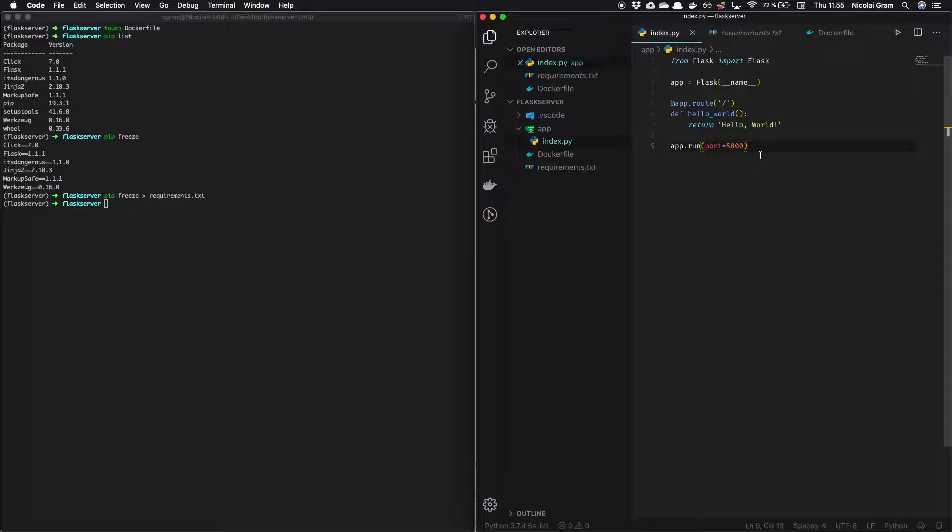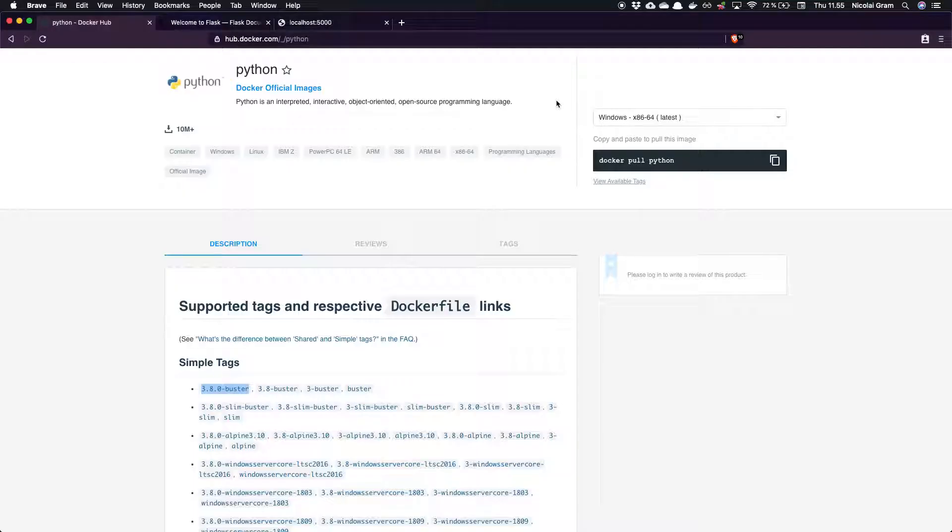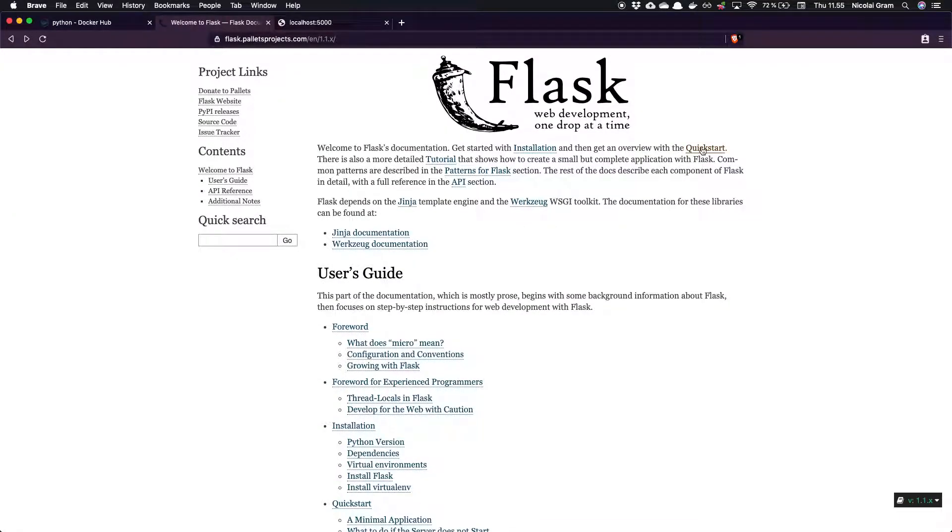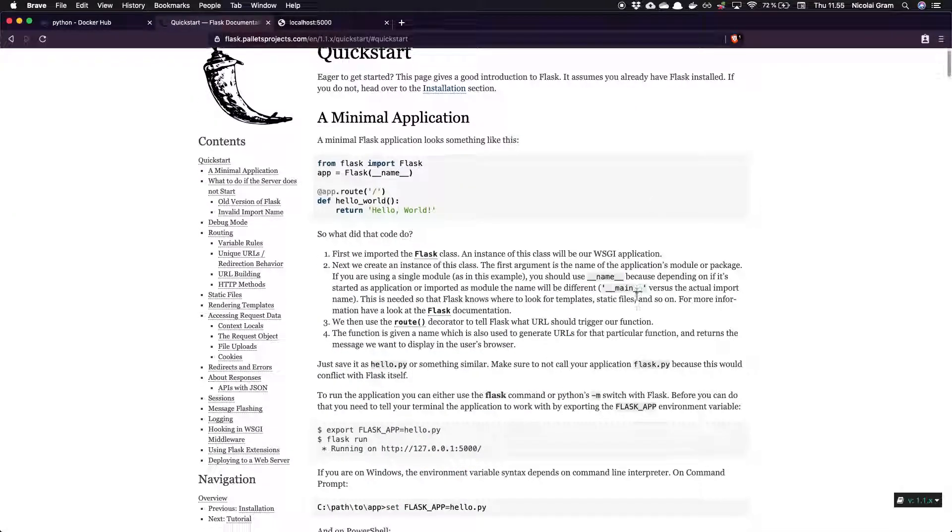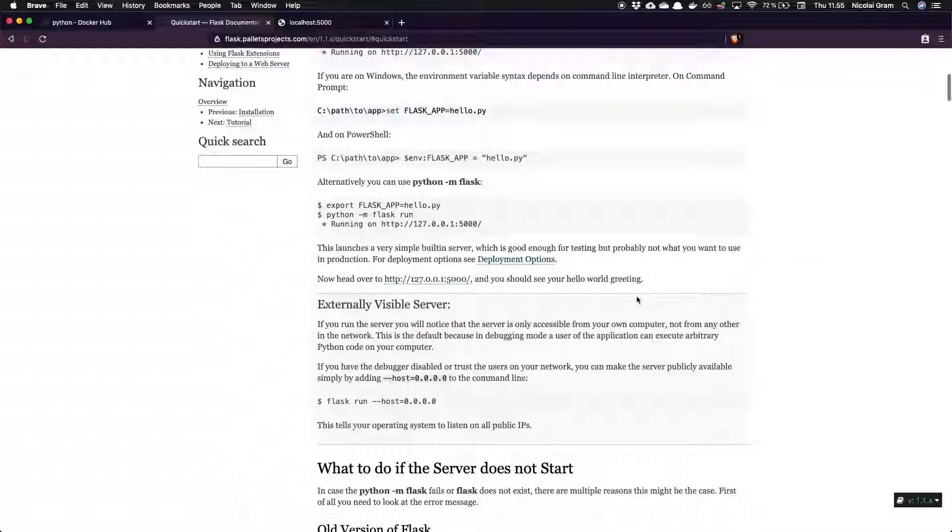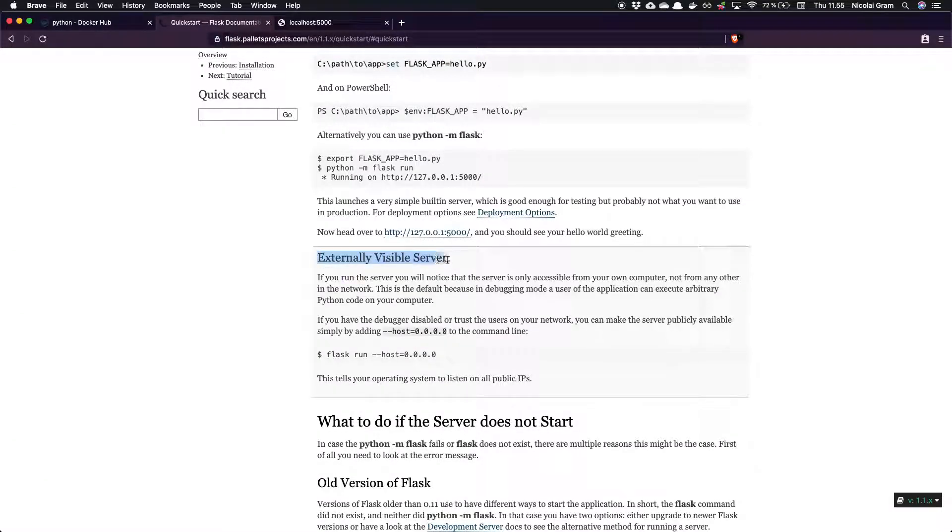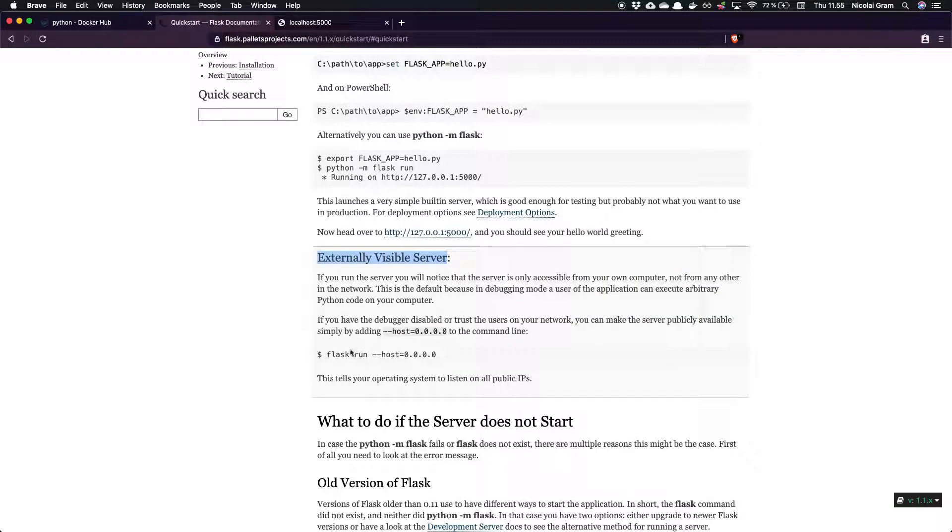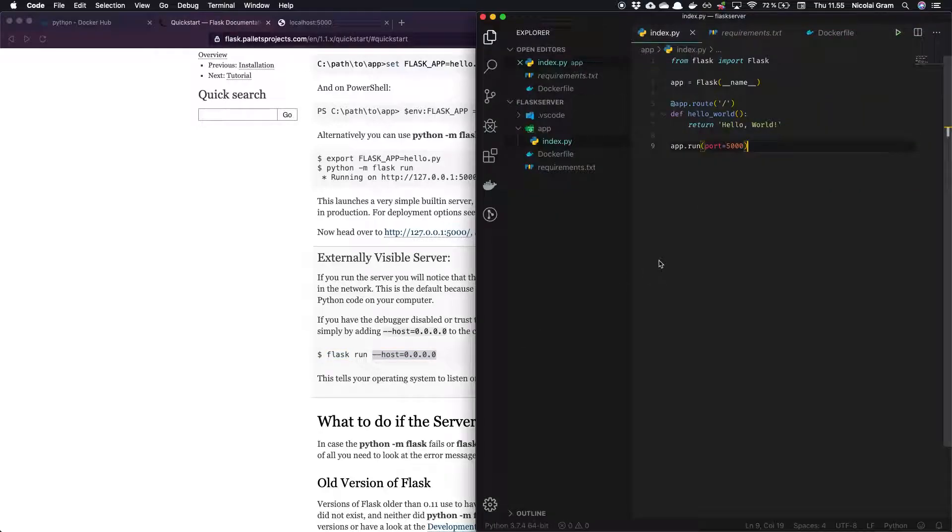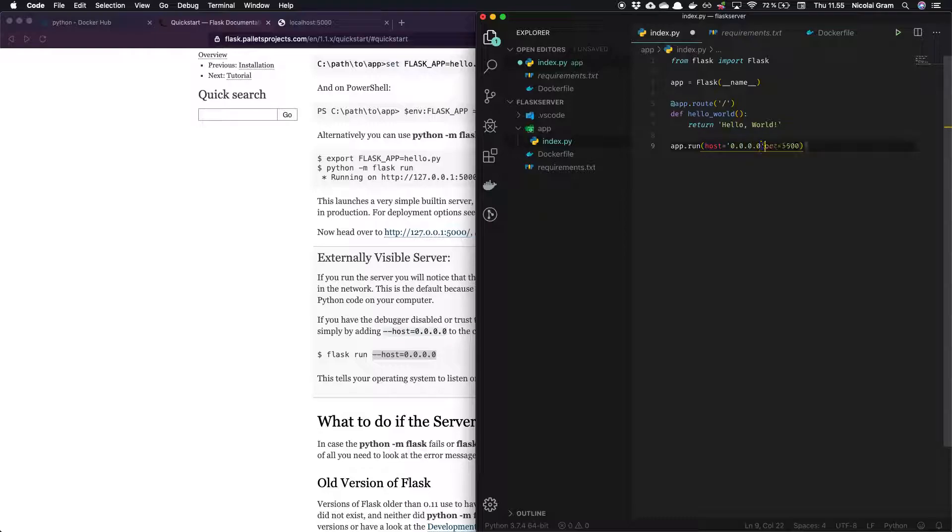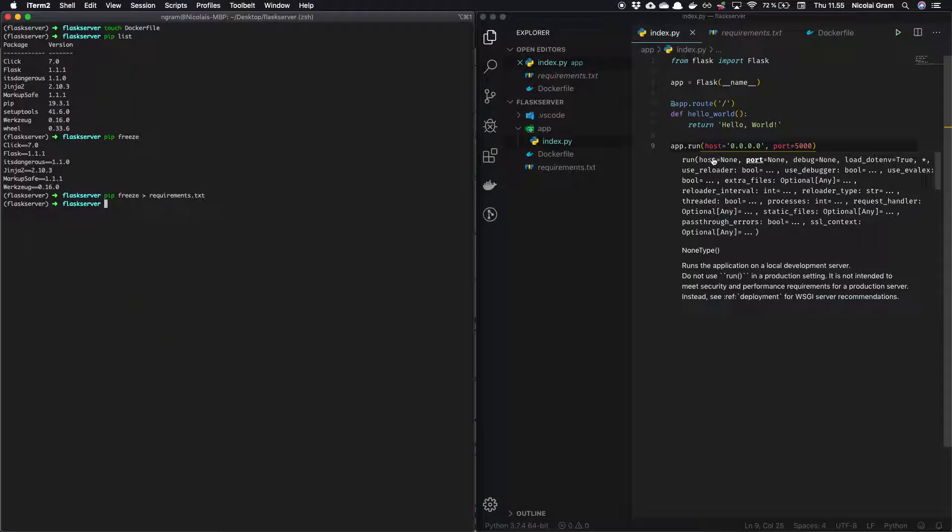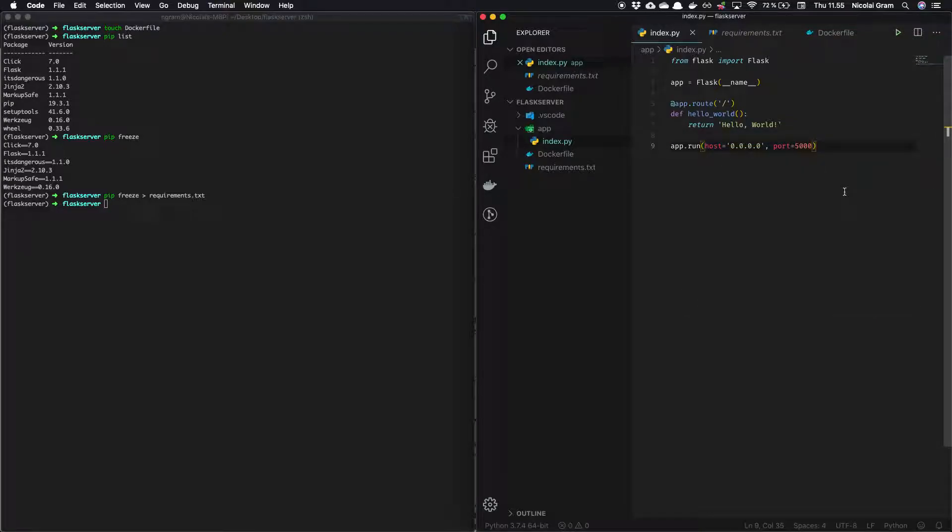So before we continue, there's one more thing. So this worked perfectly fine in our local environment, because it just hosts on the localhost. But if we head over to the Flask documentation here, it's just a front page over the quick start, there's a little note if you scroll down, if you want an externally visible server, you need to specify that the host should be 0.0.0.0. So as you see here, as we're talking about, you could use the Flask run and specify it as a parameter. But I prefer to put it in here. So I say host equals 0.0.0.0. And that will make it visible from inside a Docker container so we can actually access it.